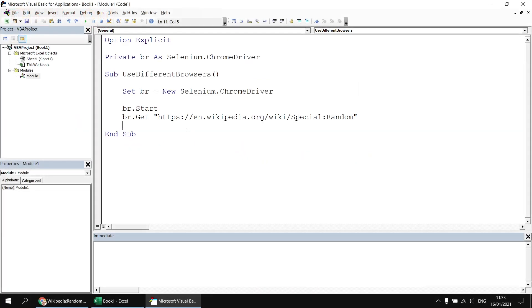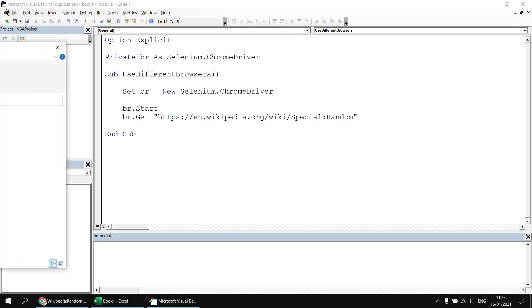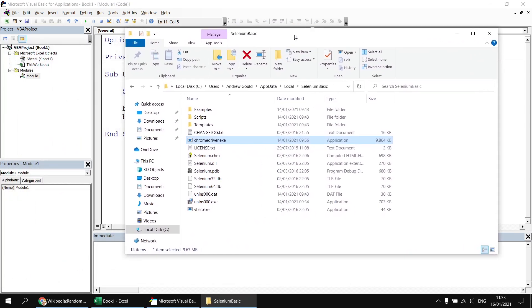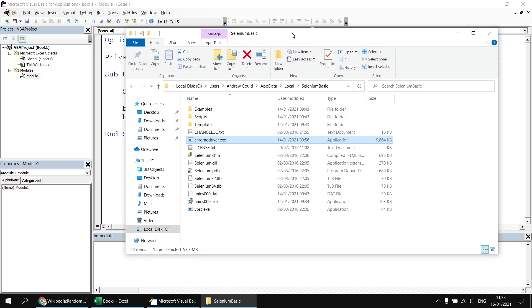Now in order for that to work, of course, we need to have the Chrome browser installed on the computer, but we also need to make sure that the Chrome driver is installed in the correct location. So as we described in the earlier video, which shows you how to get set up to use Google Chrome in Selenium Basic, I've got my Chrome driver file installed in the Selenium Basic installation folder.